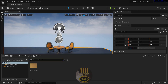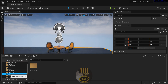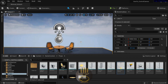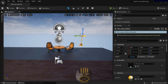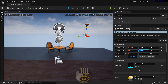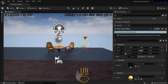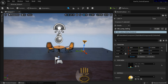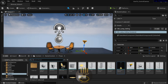Now I'll go to the Content Drawer, into the StarterContent folder, and look inside Props. I'm going to grab this lamp and drop it into the scene. We need to flip it, so in the Rotation settings I'll set it to 180 degrees. Then I press End to snap it to the platform and adjust its position.